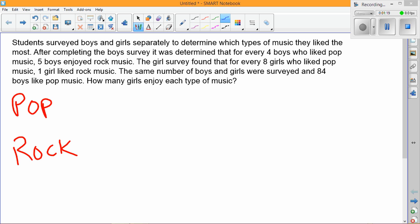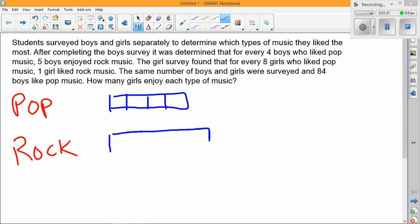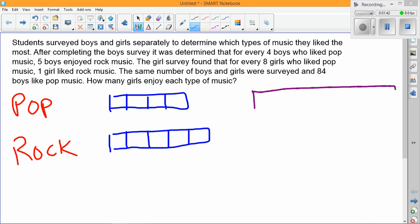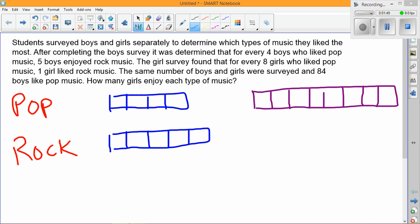For the boys, I'm going to draw a tape diagram and partition it into fourths for pop music. Then I'm going to take another tape diagram and partition it into fifths for rock music, because for every four who liked pop, five liked rock. The girls were much more skewed — eight girls liked pop music, but only one girl likes rock music.